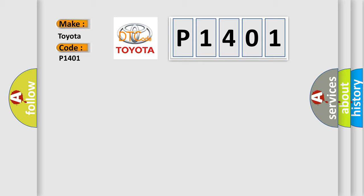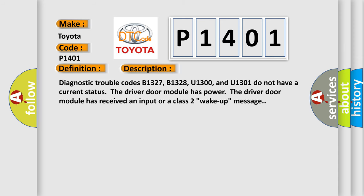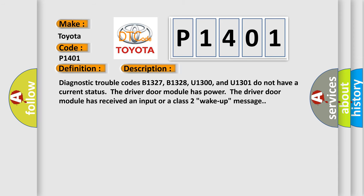The basic definition is Loss of PDM serial data. And now this is a short description of this DTC code. Diagnostic trouble codes B1327, B1328, U1300, and U1301 do not have a current status. The driver door module has power. The driver door module has received an input or a class 2 wake-up message.